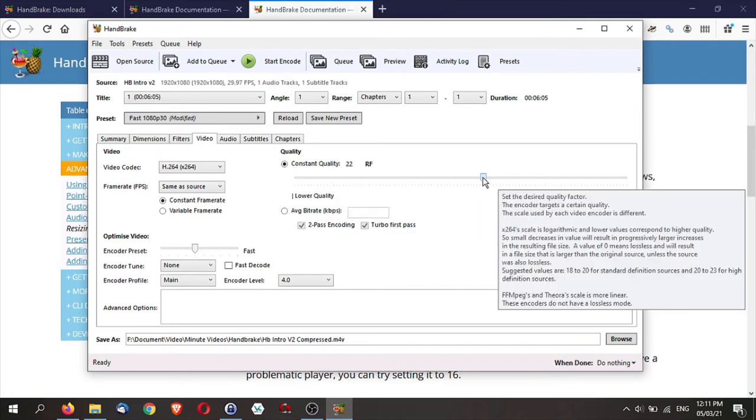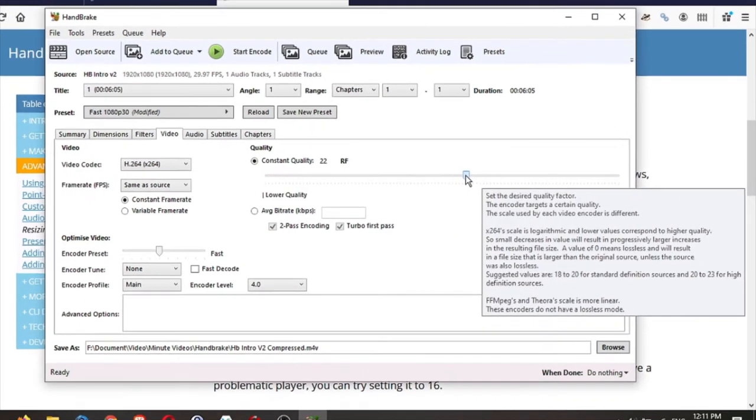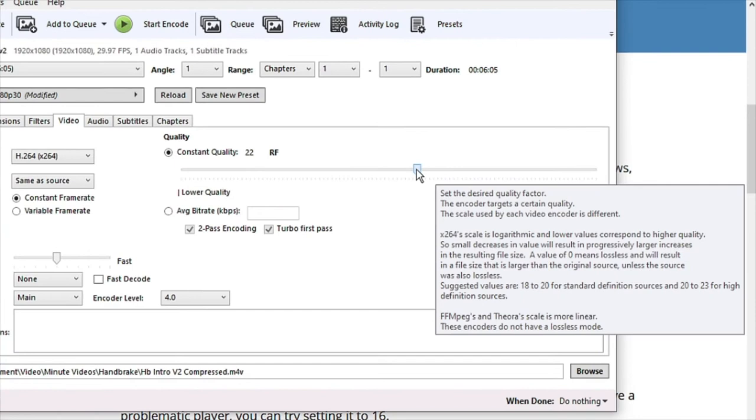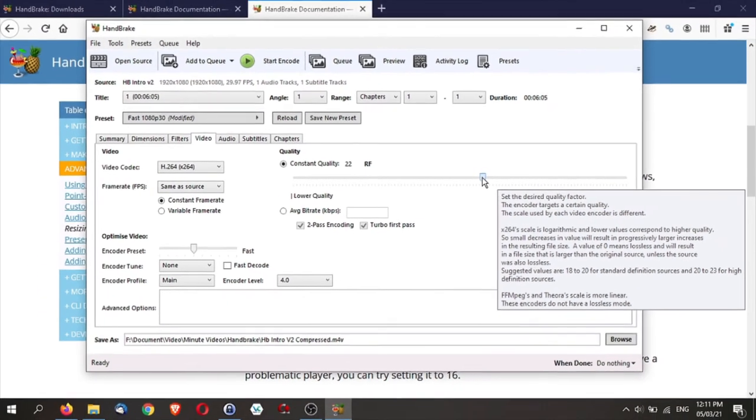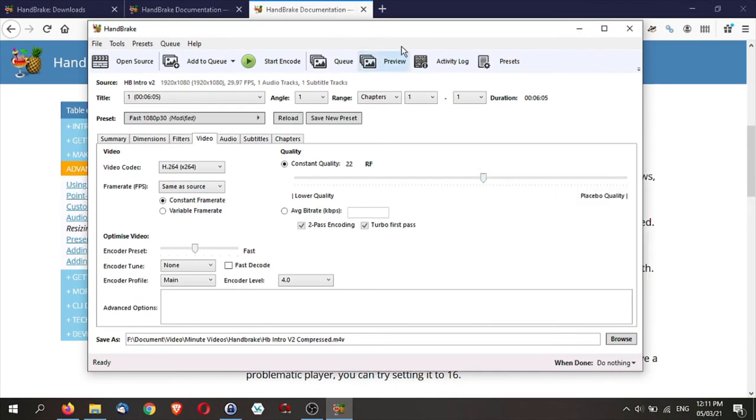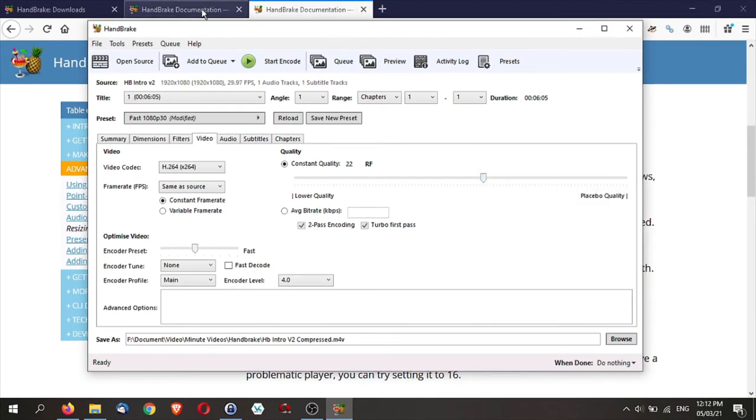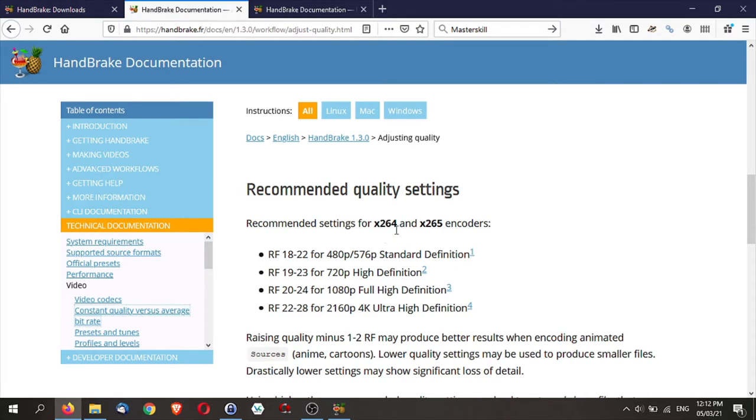If you hover over the scale, you'll notice that the help file comes up. The suggested value is 18 to 20 for standard definition and 20 to 23 for high definition source. Now there's a lot of things on the internet. However, if you go to the documentation on Handbrake itself, these are the recommended quality settings for H.264 or H.265 codecs.